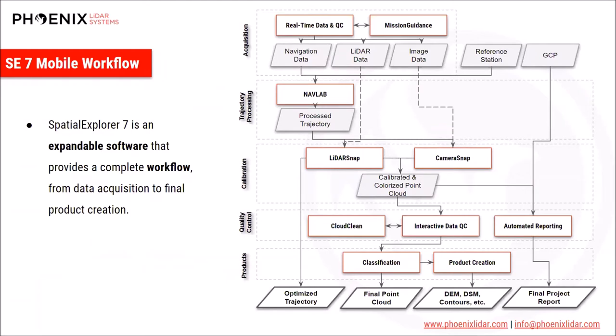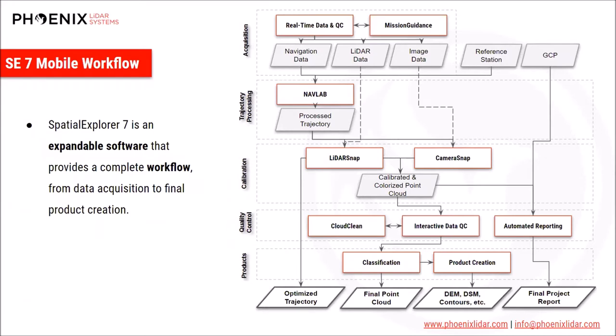Taking a look at the workflow here, Spatial Explorer 7 is an expandable software that provides a complete workflow from data acquisition to final product creation. Starting with the top, you can perform mission guidance with Spatial Explorer 7, and you can know which lines you've already driven, which lines you still need to drive, and you can collect navigation data, LiDAR data, and imagery data within the software. Then once you're finished in the field, come back to the office. You can do your trajectory processing in the same software, do your LiDAR and camera calibration, and the colorization of the point cloud. You can produce all kinds of quality control reports in an automated fashion. And finally, you can create paid product deliverables like classified and colorized point clouds or products like digital elevation models, digital surface models, and contours.